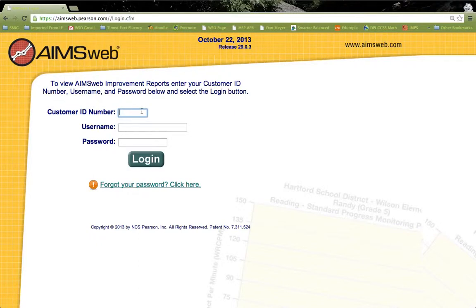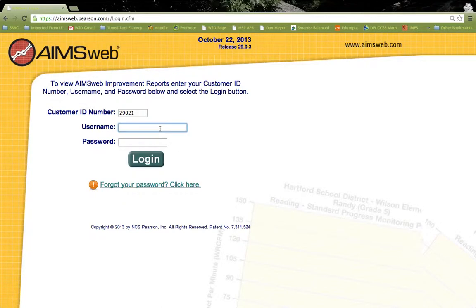The customer ID number is the same for all Wausau School District employees: 29021. Again, the email will include your username and password.